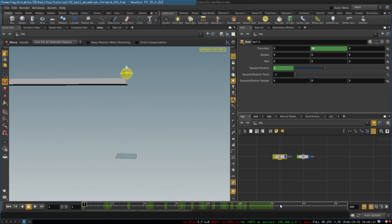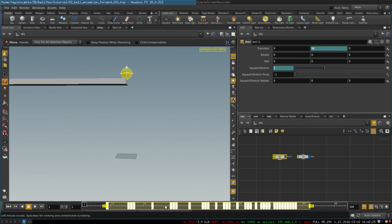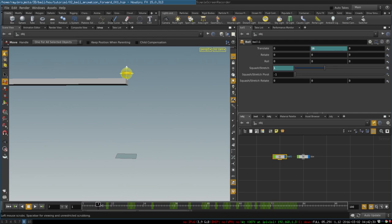To move keyframes on the timeline you press shift and select them like this. And then you can use middle mouse button to move them ahead for like 10 frames. There you go. Nice. And now our animation will start with this ball.